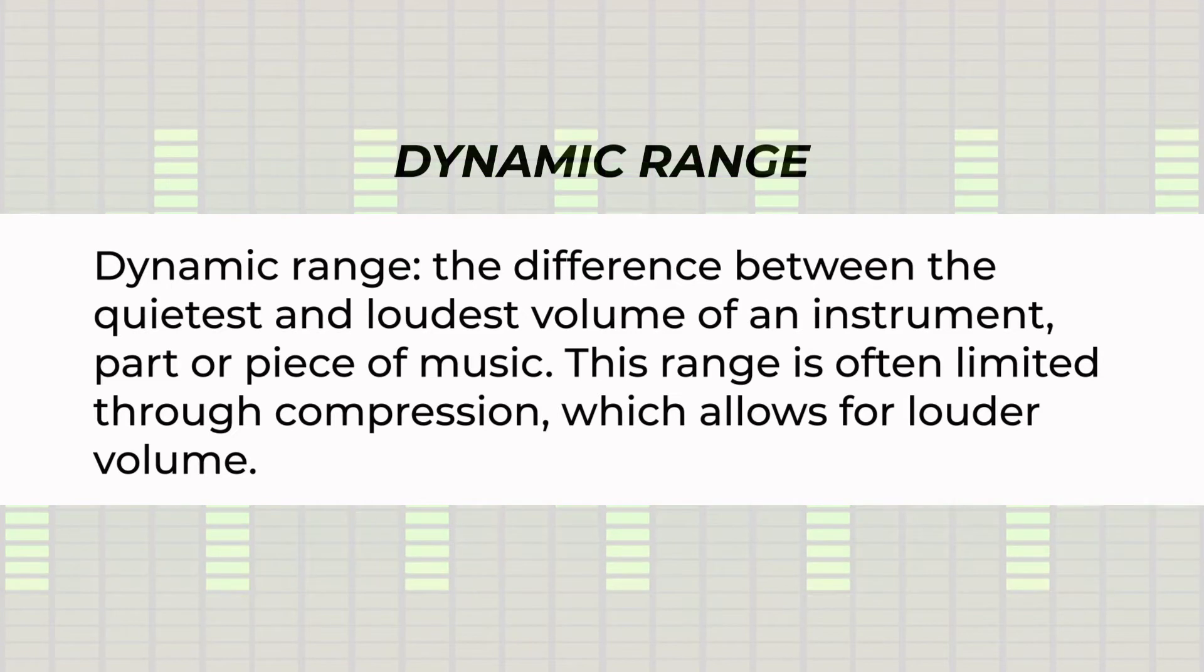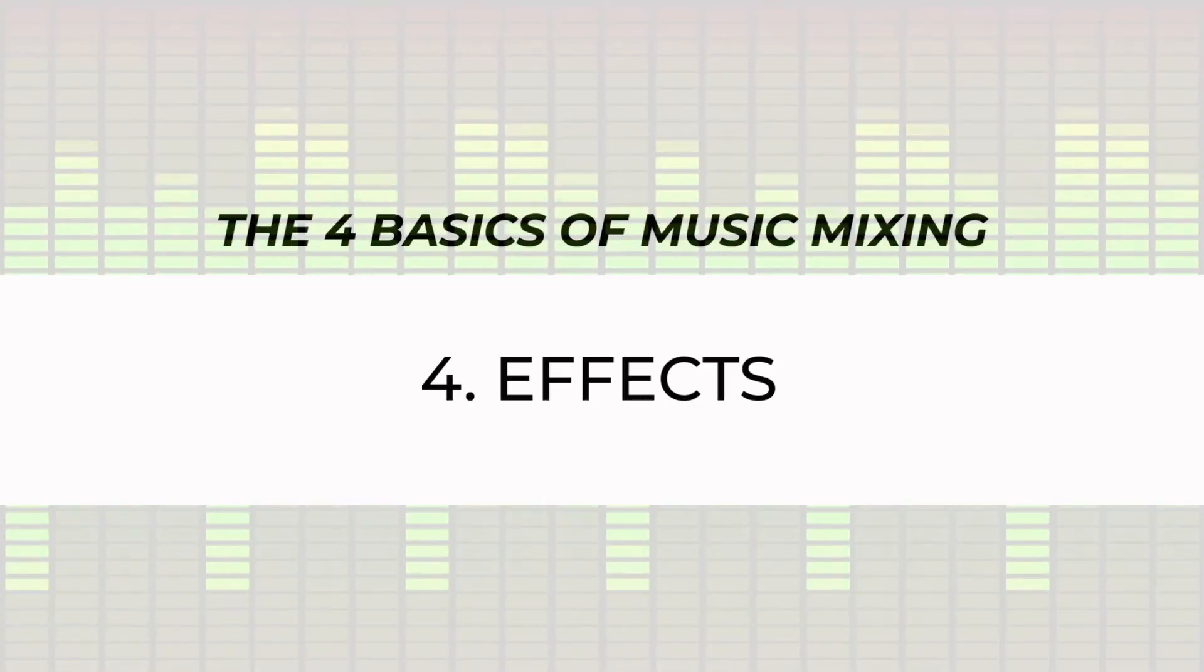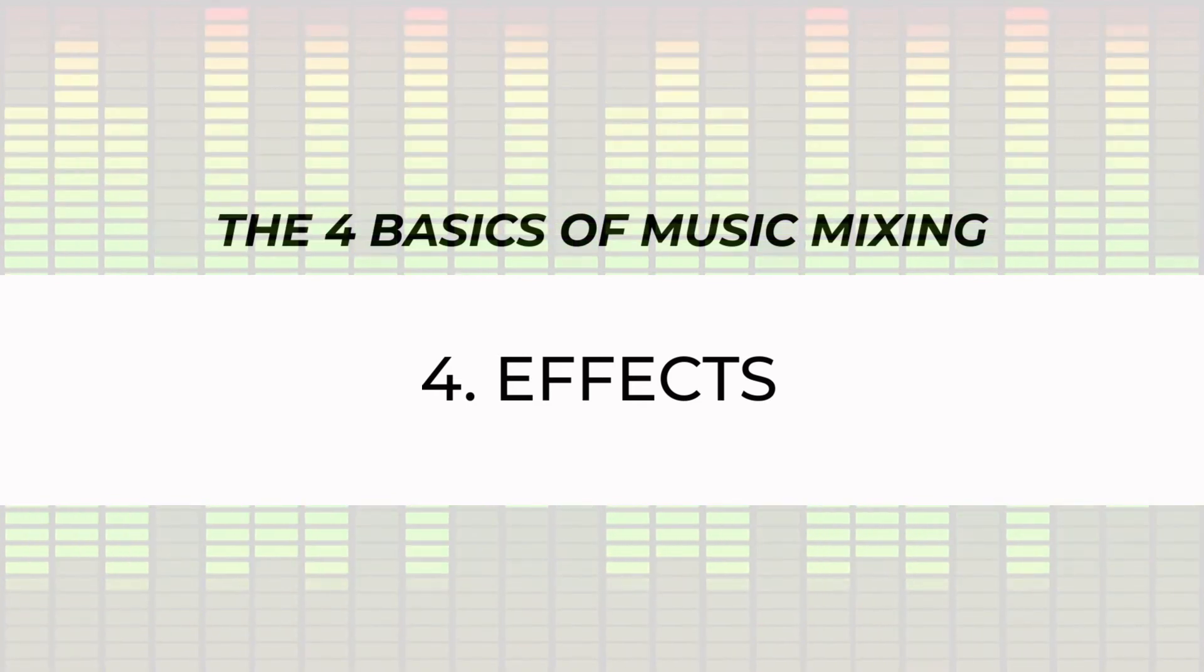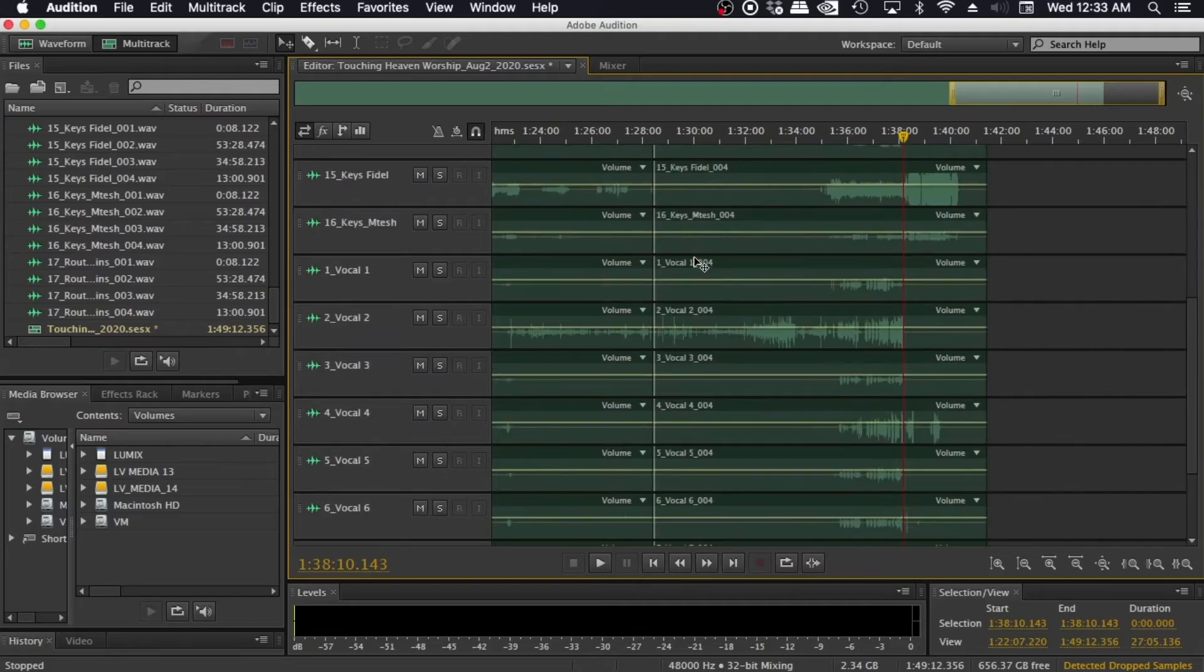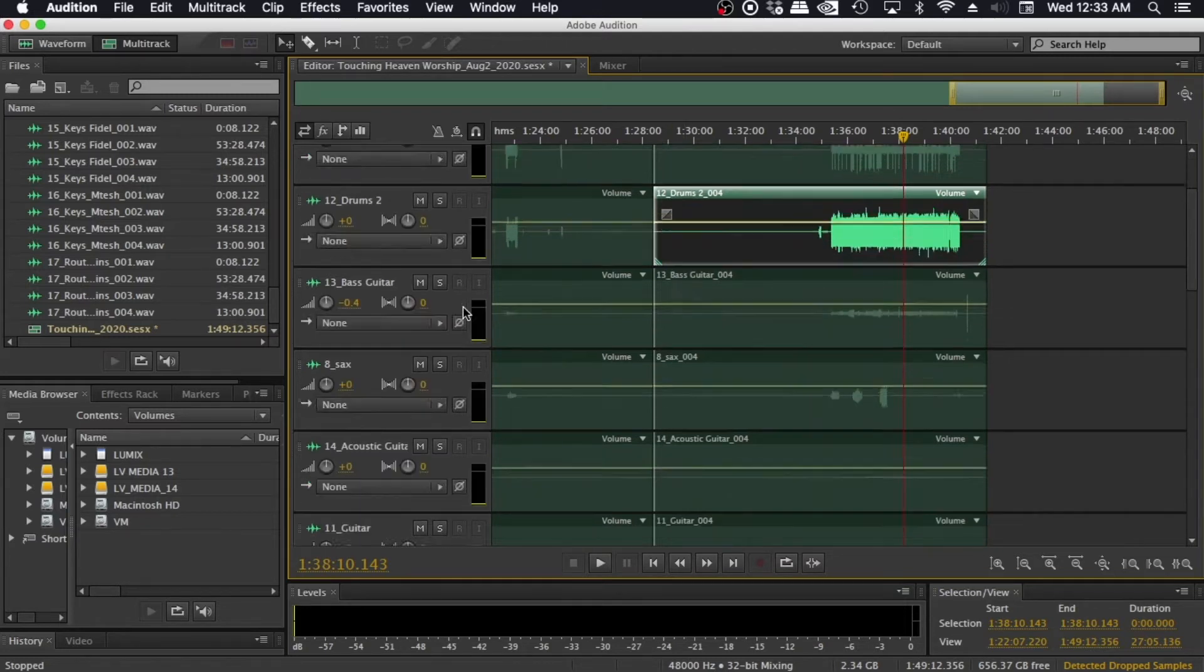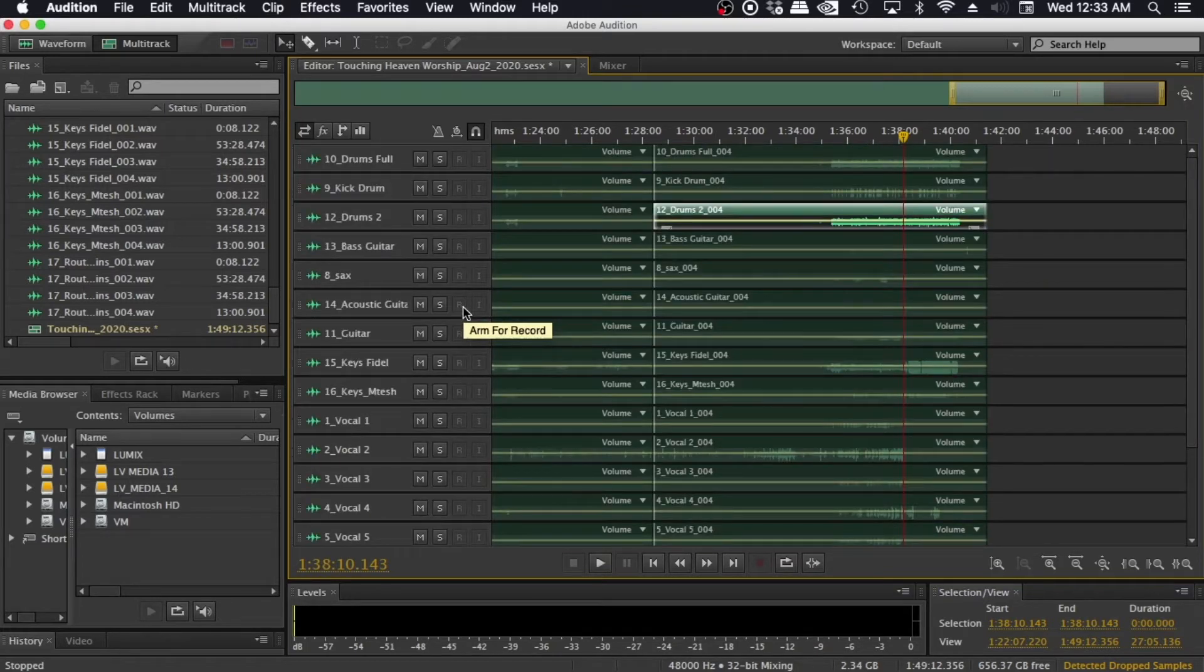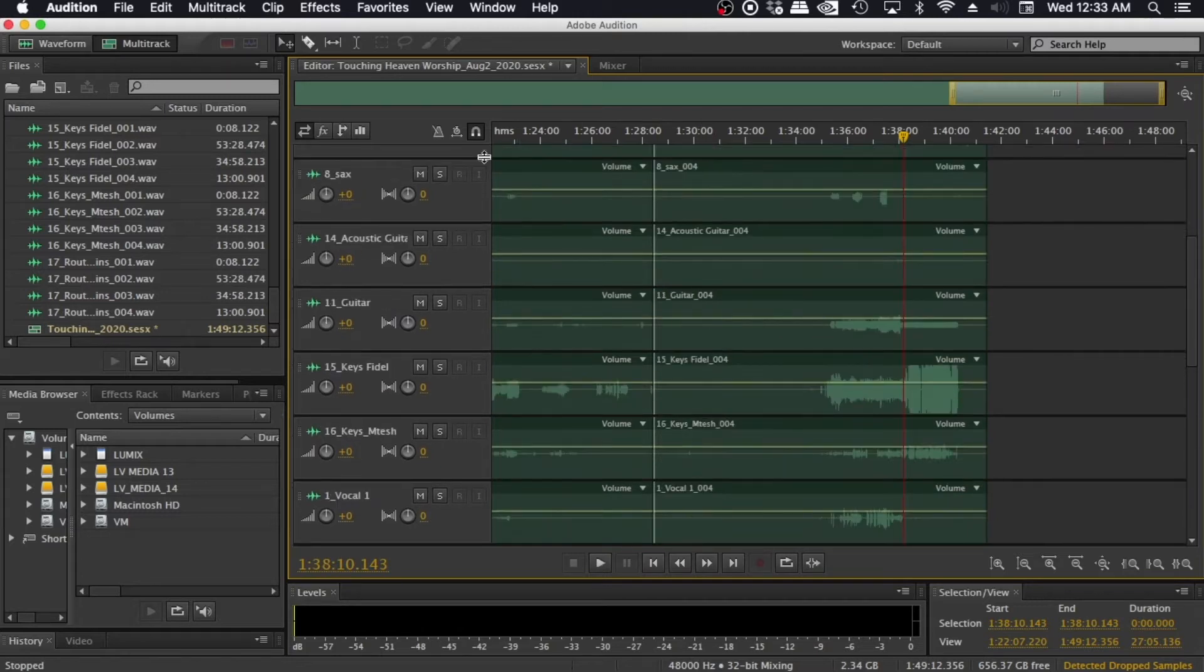And the last part of the chain will be putting in effects. When you open your audition session, I'm assuming here you already have a multi-track session that you're about to mix. You are presented with an interface like this and you are in multi-track mode. In the multi-track mode, you have the editor.